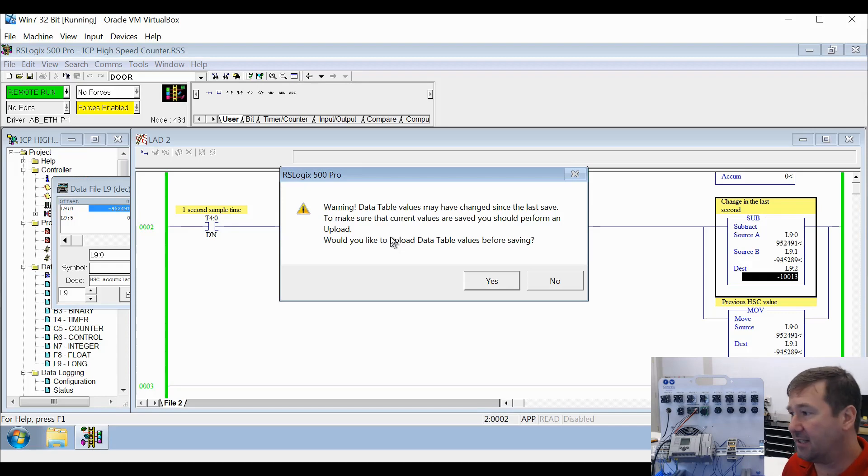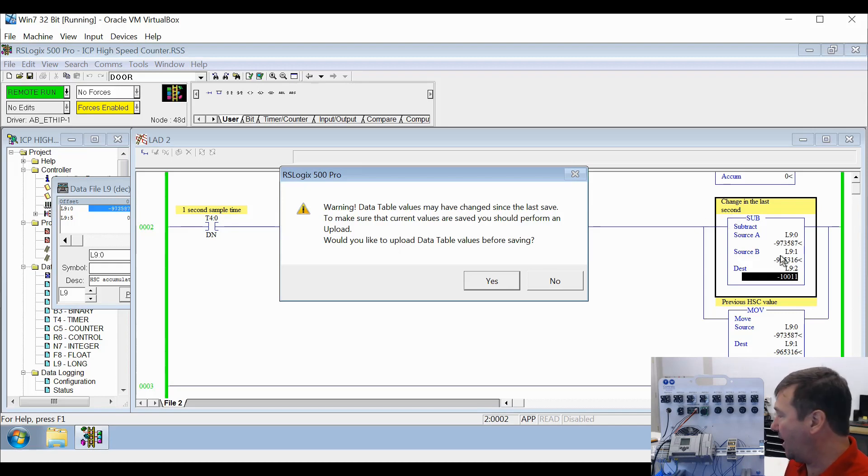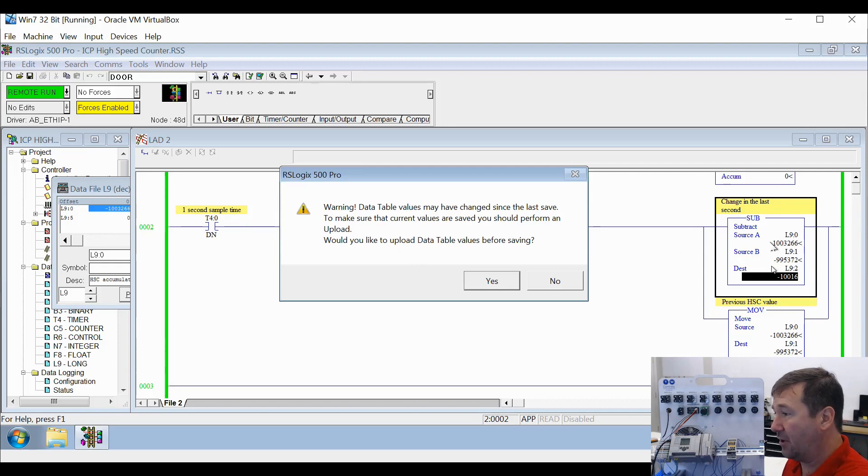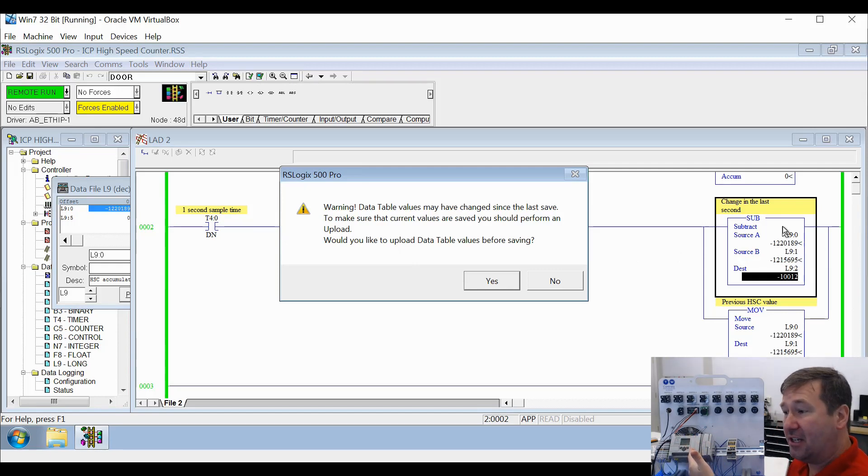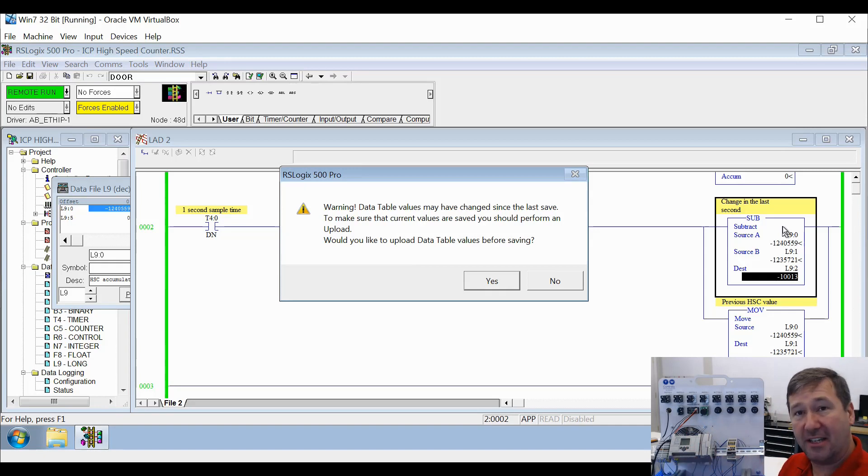And what this is, is right now we have our encoder simulator running so that we're incrementing value. But these values that are changing in the PLC are not necessarily what's in the RSLogix program.